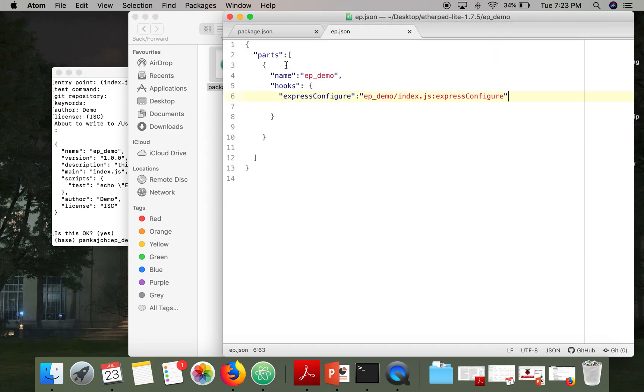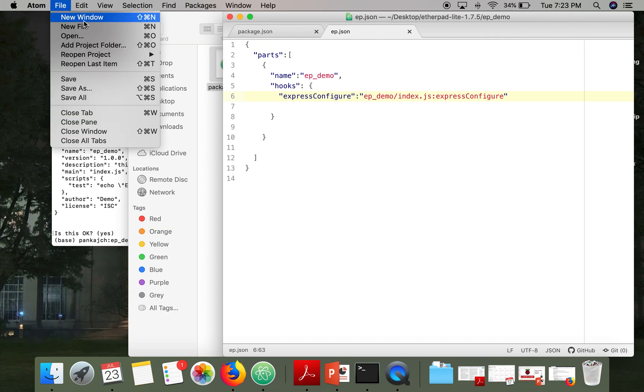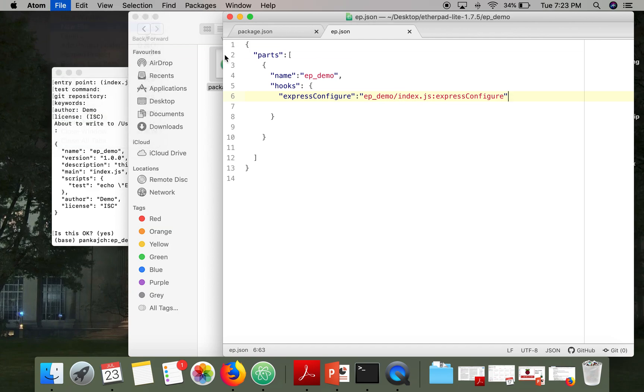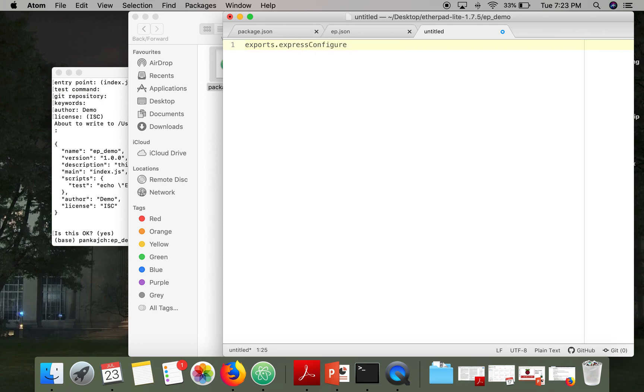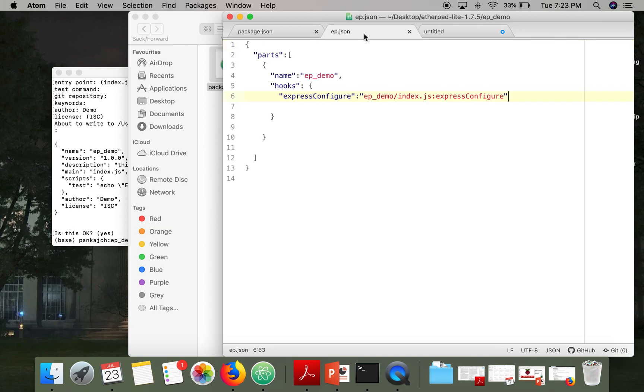Okay now we have to create this index.js file. So we have to write exports. Let's press configure, so this is the name of the function.